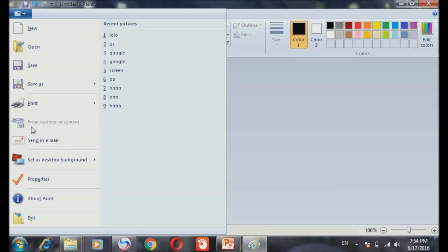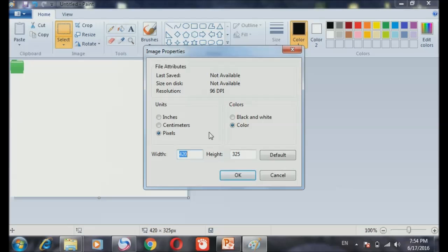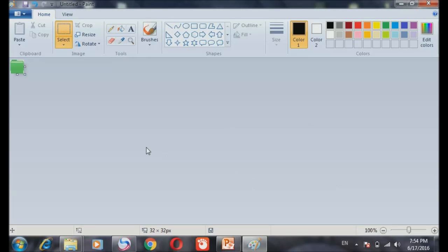And go to the property. See that, the property. Click it. We have to put it 32, 32. Already now.